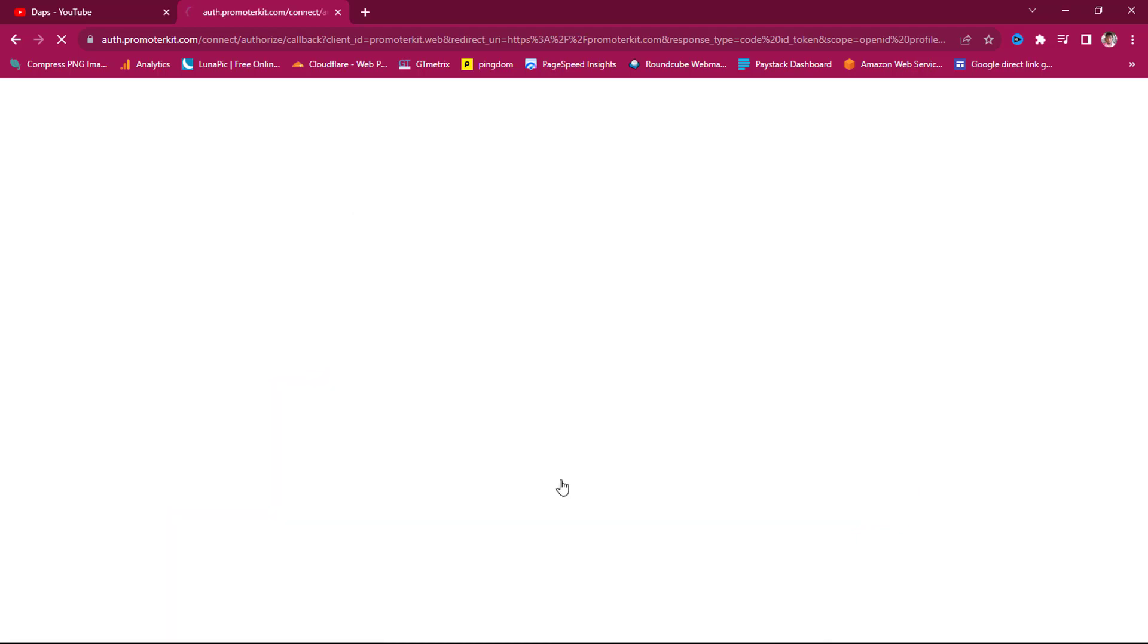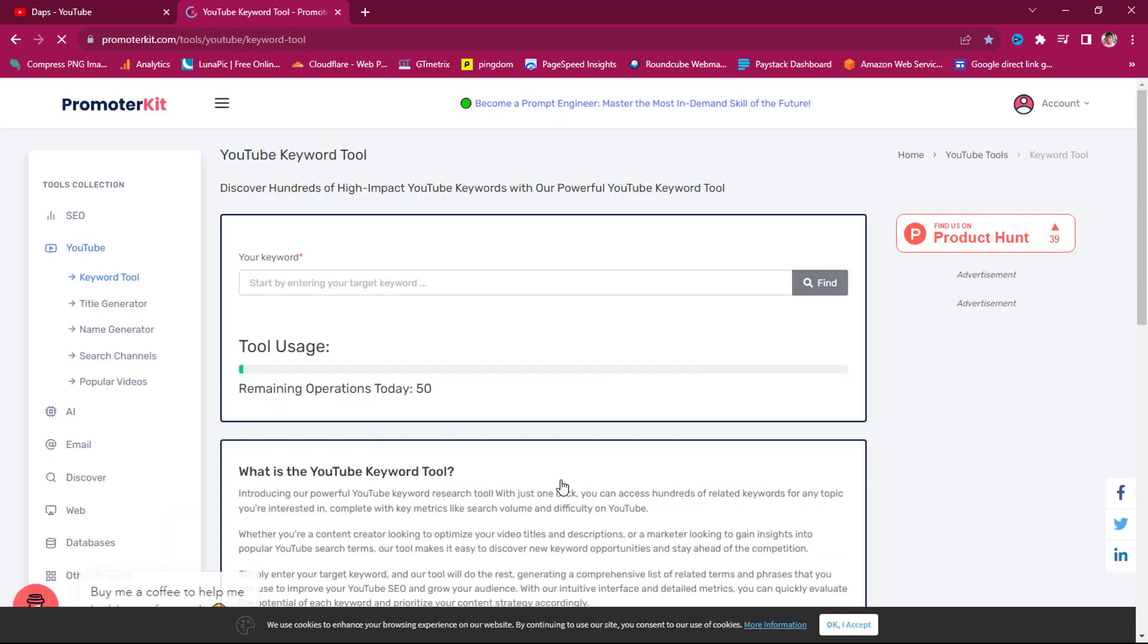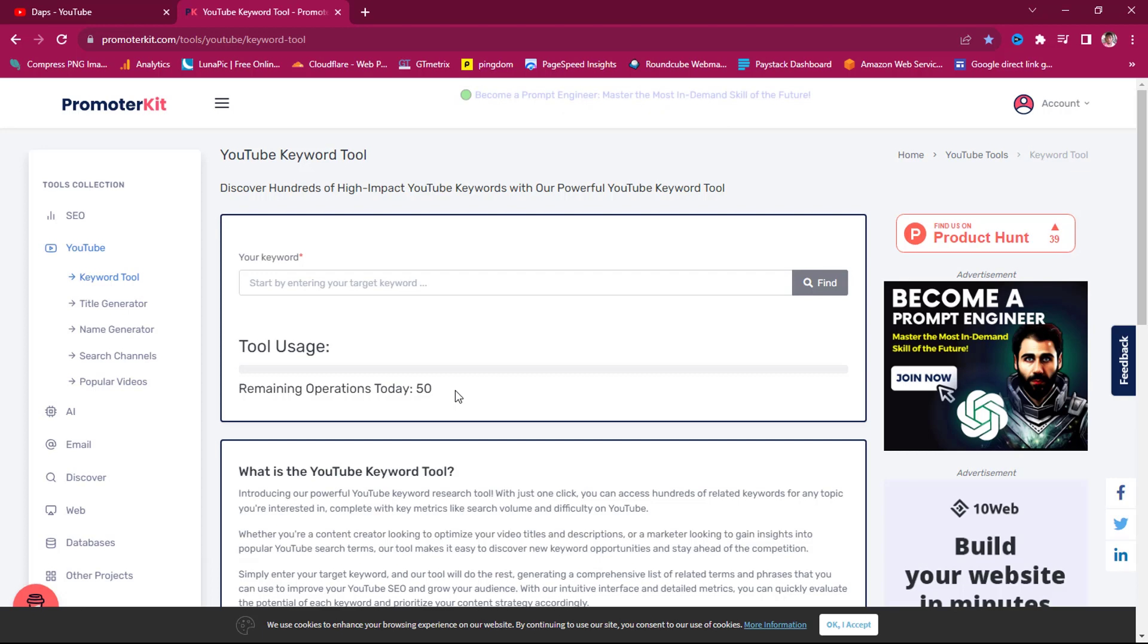You can see it's saying 50 operations today. These can be limited for some sort. So right now, I would just want to make a comparison using this tool so that you will see that the same thing you're paying money for.